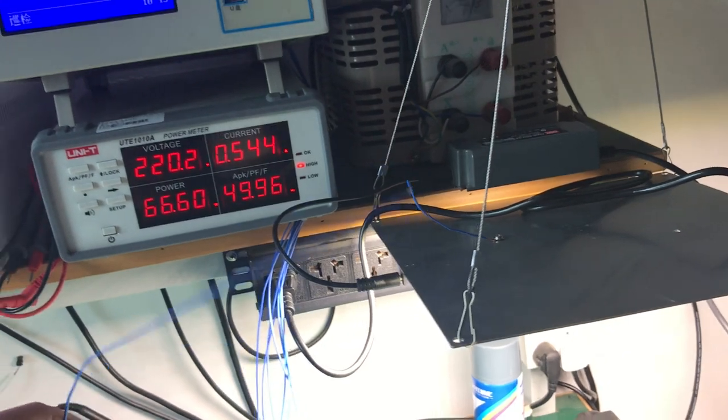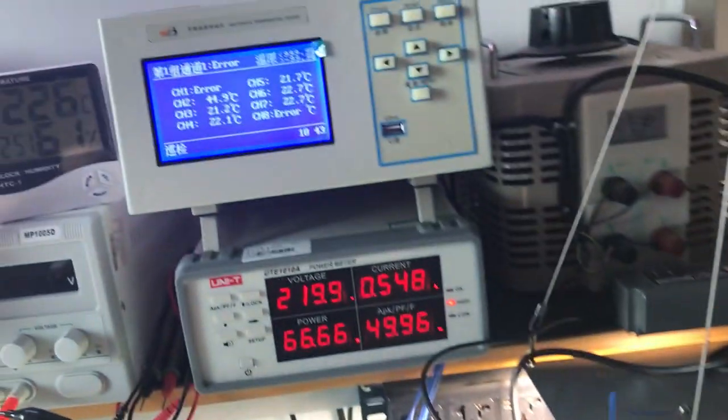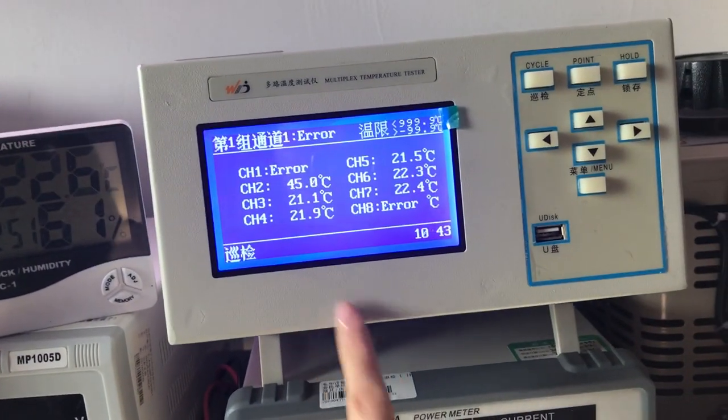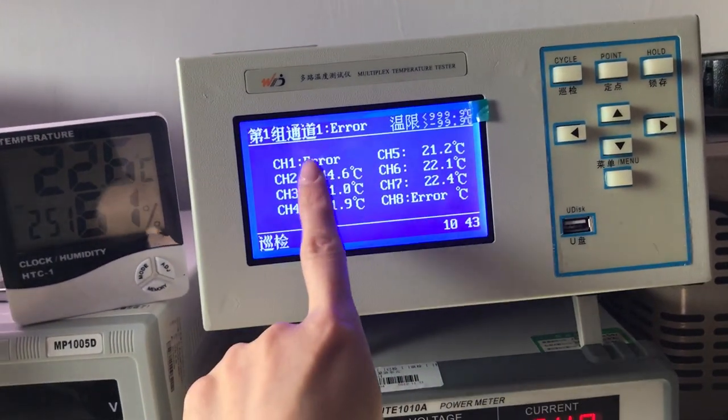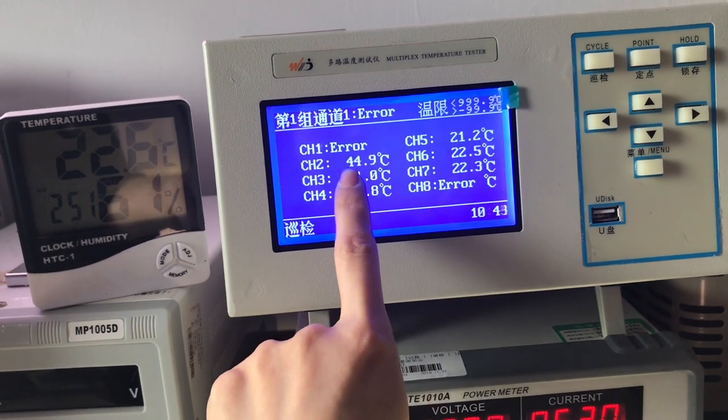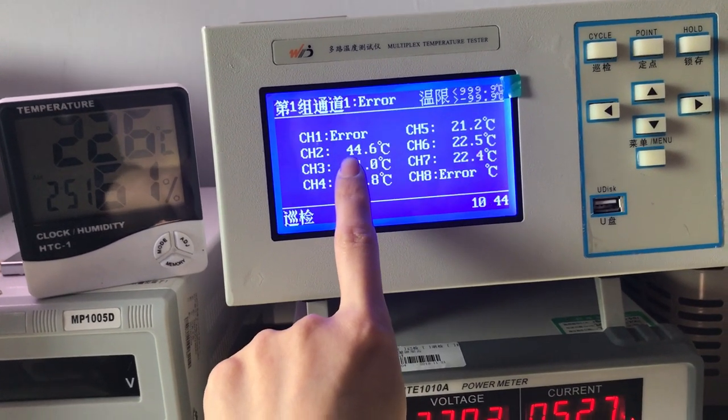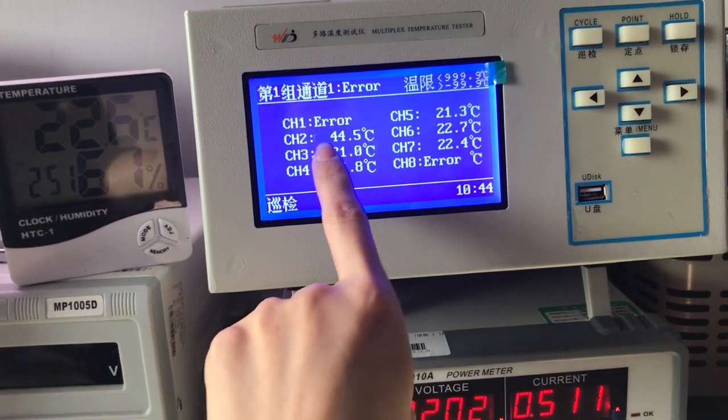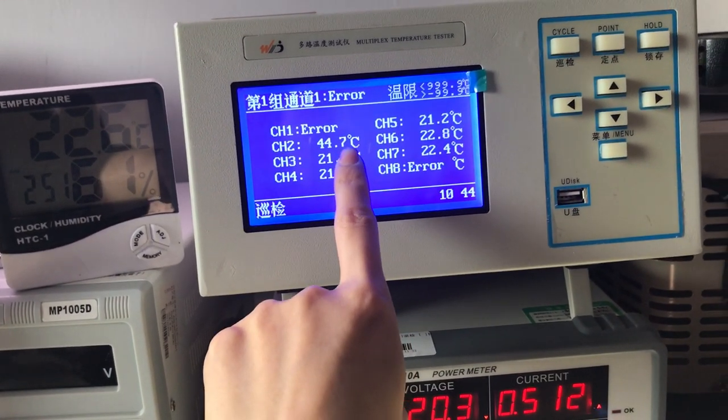So this wire will be connected with this machine and we can see the temperature. 45 degrees, less than 45 degrees.